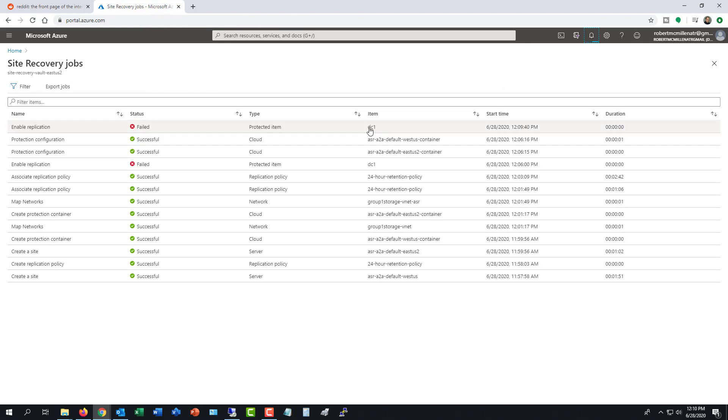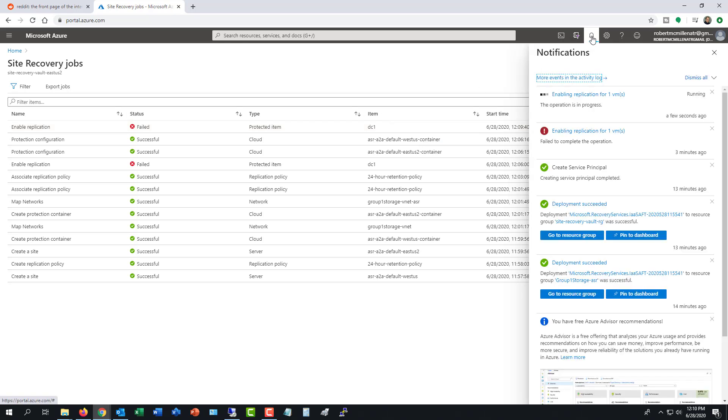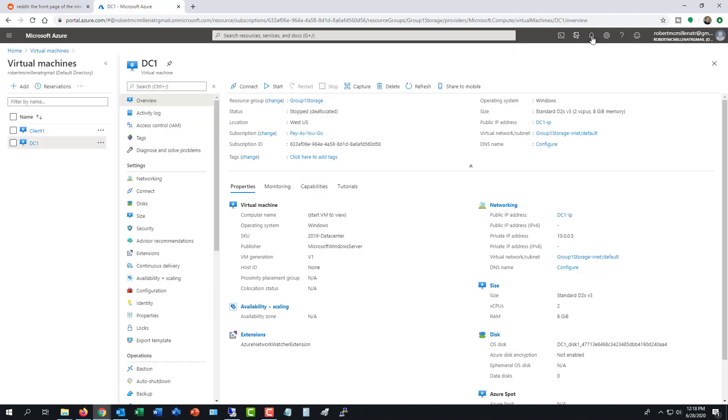Sometimes these replications fail on the first attempt as you see here. But just go back into the same place and choose to enable it again. And the second time around it should replicate just fine.